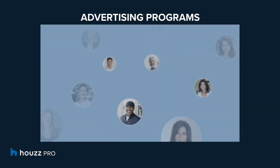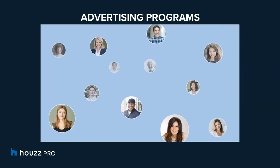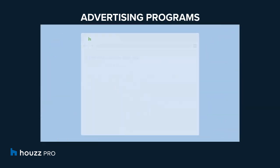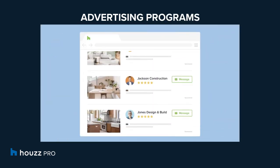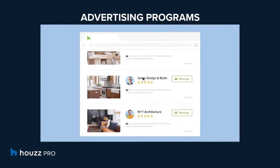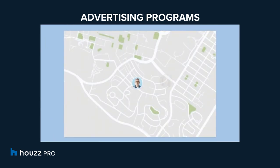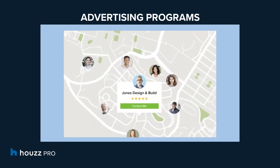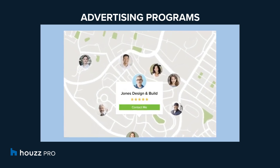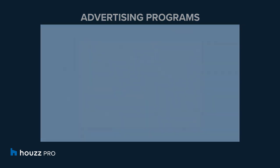Advertising programs enable pros to reach homeowners looking to hire. With HousePro, home professionals can showcase their businesses on House, the number one website and app for renovating homeowners, and target the projects and locations they want most.